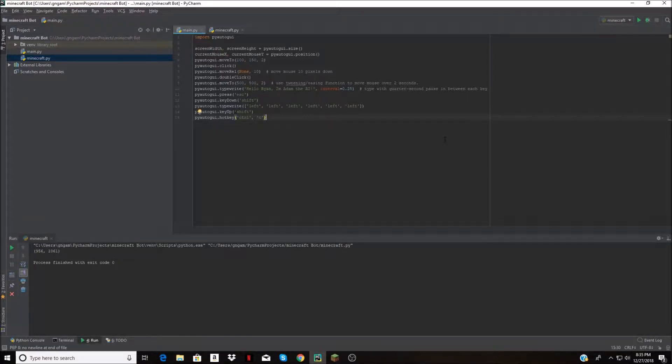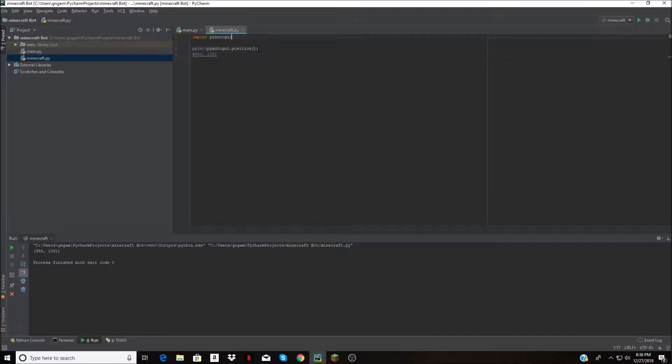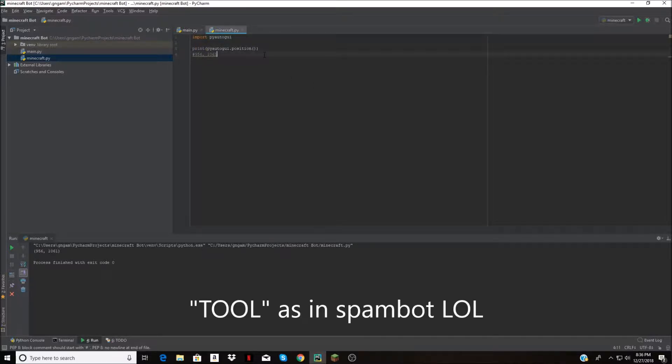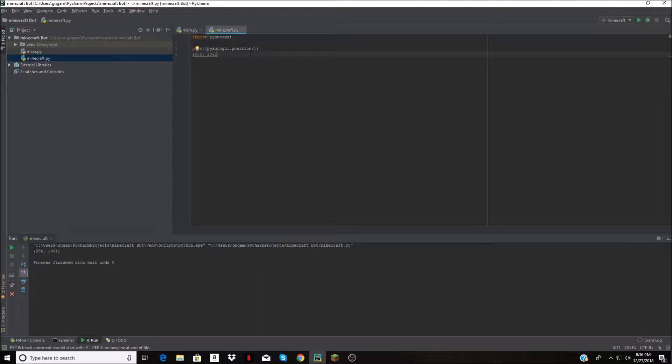Hello everybody and welcome back to my channel. Today I'm doing something a little different. I'm actually not playing a game but instead I'm making a tool for a game. Basically in this video, as you can tell by the title, I'm going to attempt to create a kind of spam advertisement bot for Minecraft.